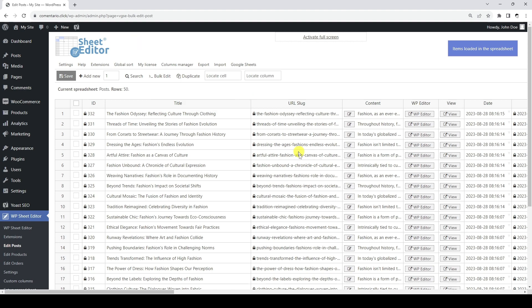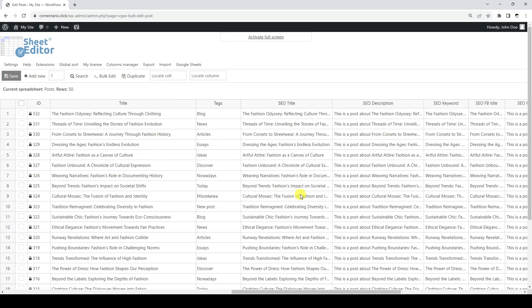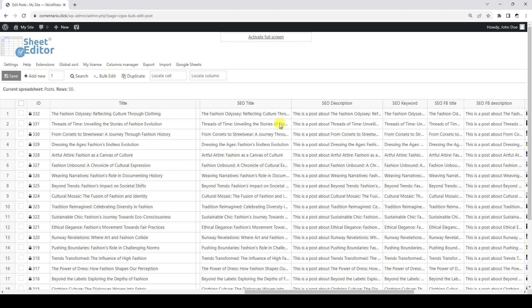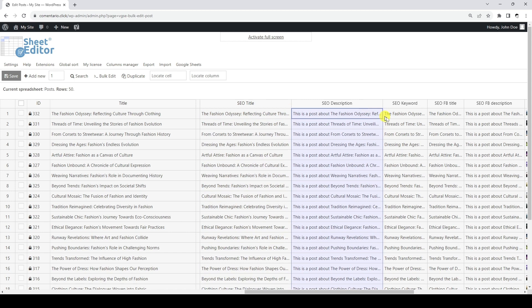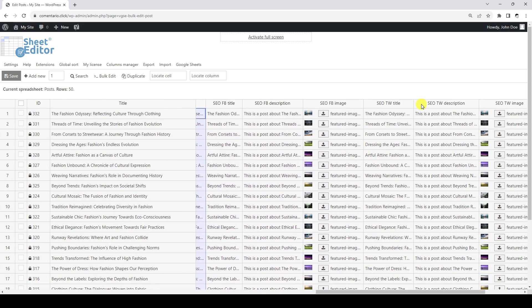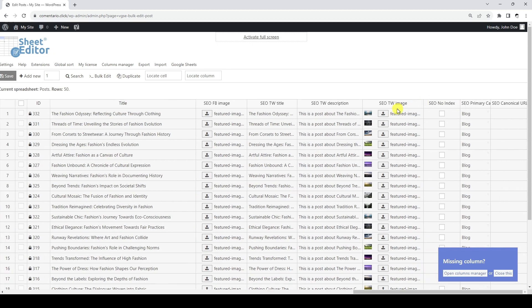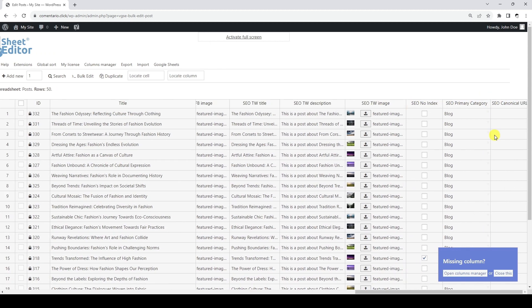The spreadsheet will display all fields, including the ones added by the Yoast SEO plugin. You can edit everything in one place. Here we have the SEO title, description, and keyword fields, and we also have SEO fields for social media and other useful fields. Unlike other bulk editors, WP Sheet Editor allows you to edit all Yoast SEO fields.